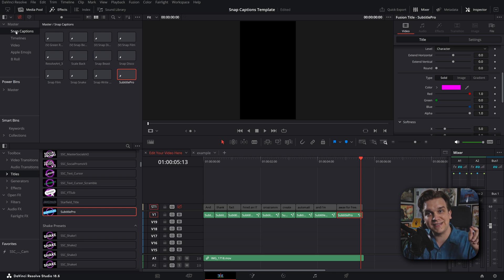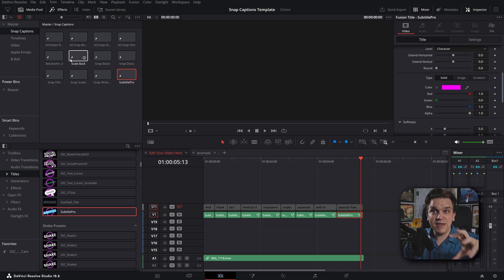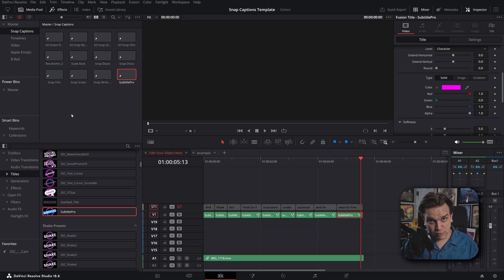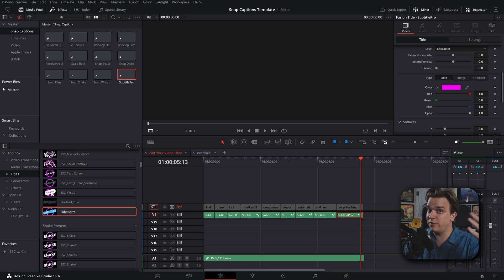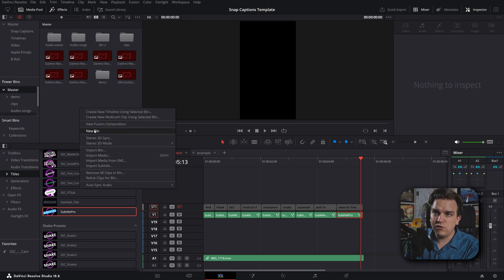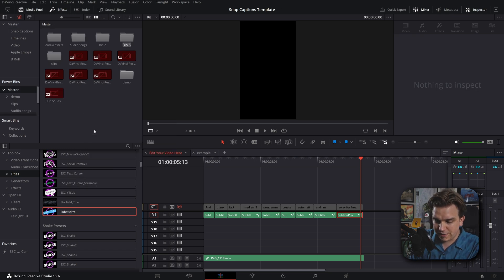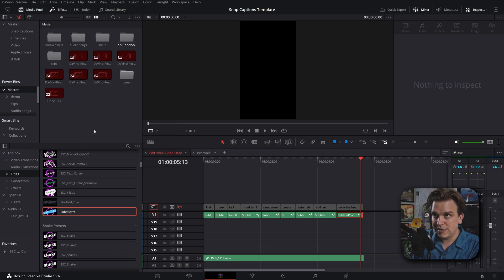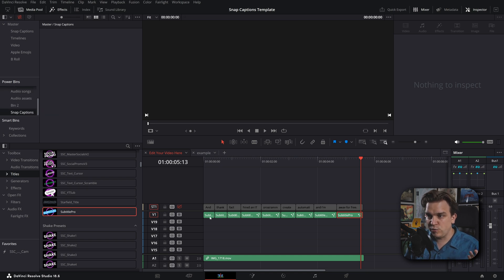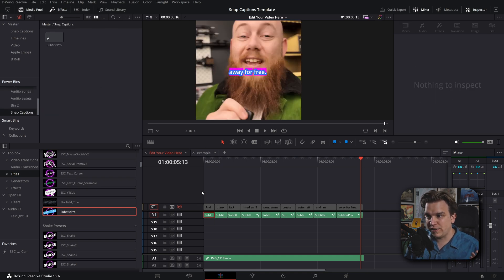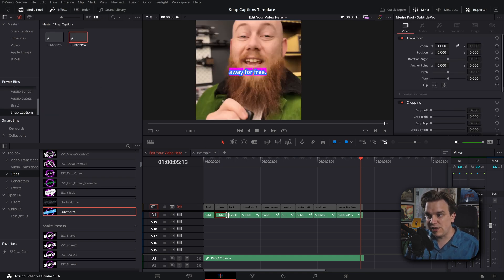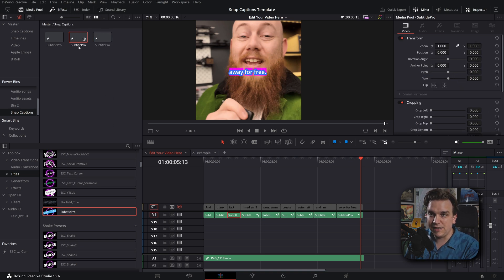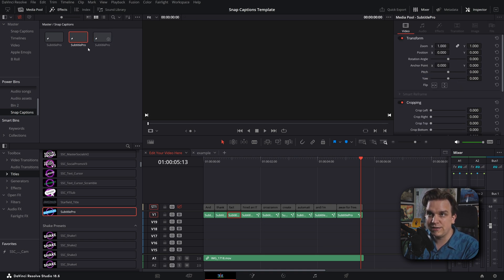As you might have seen, this does require a snap captions bin to be in your main media pool. But there's no reason you can't use this in conjunction with the power of power bins. In your power bins, you could create a new bin called Snap Captions. Treat this like you would, you know, bring in presets, which you could name in here. Different things as well.